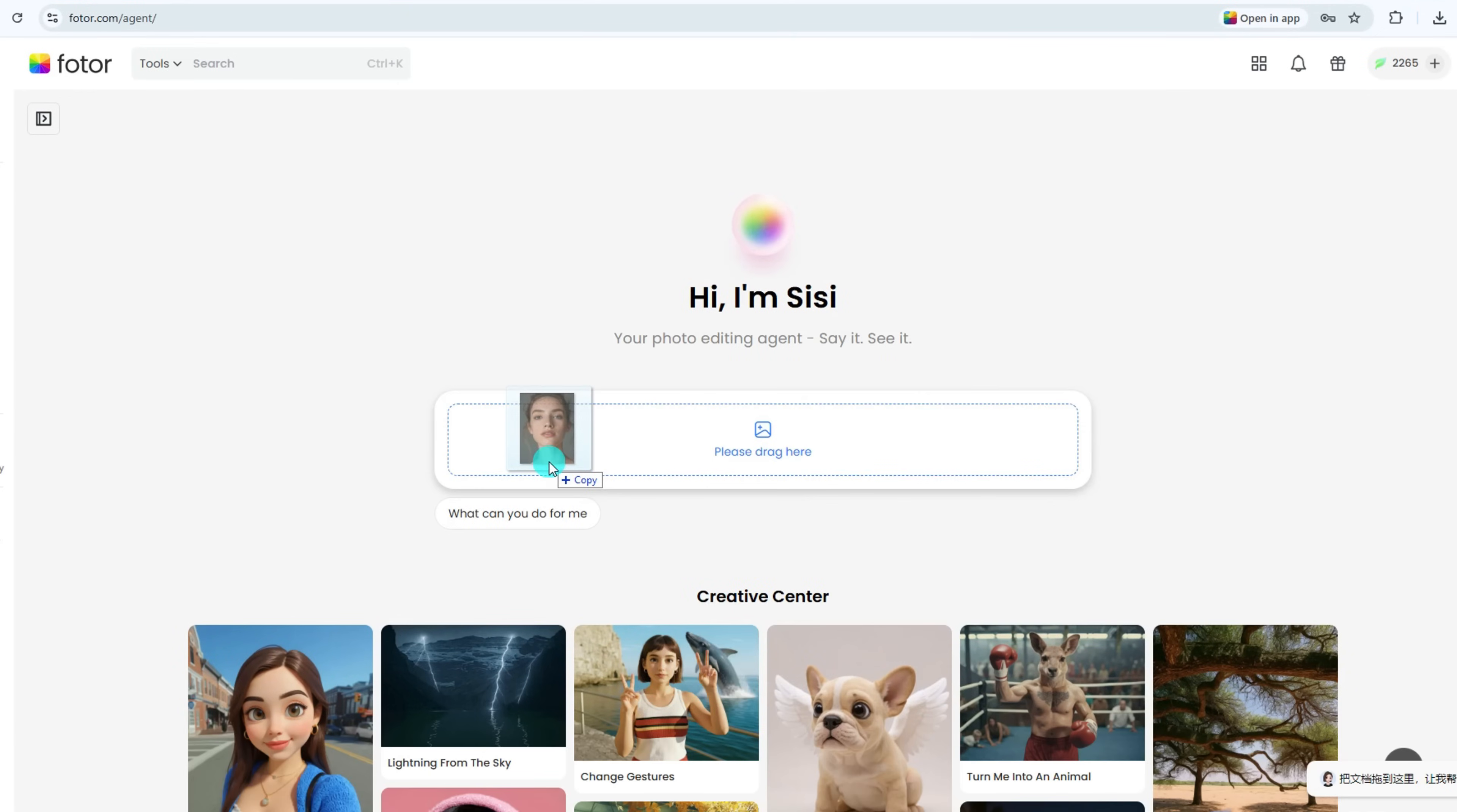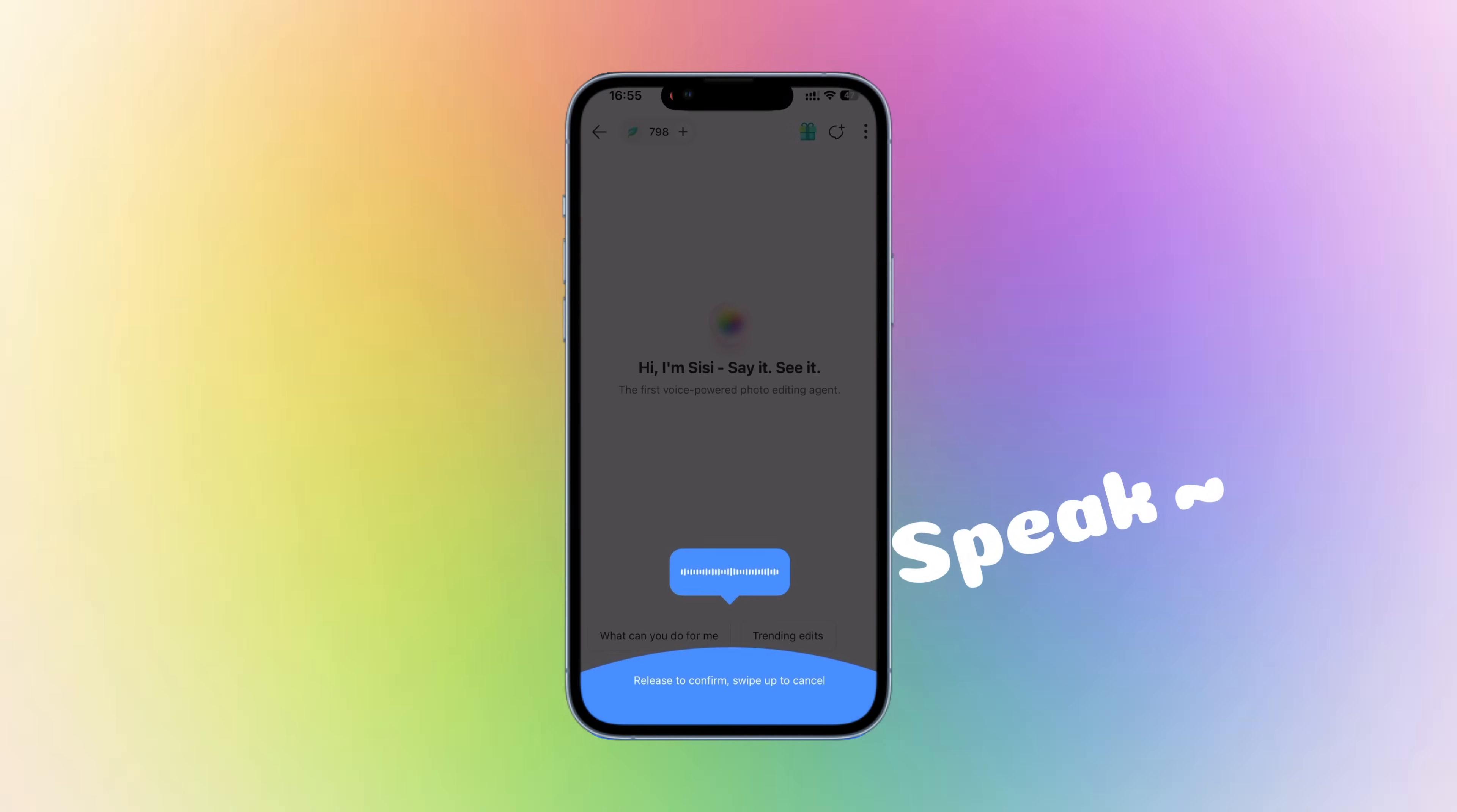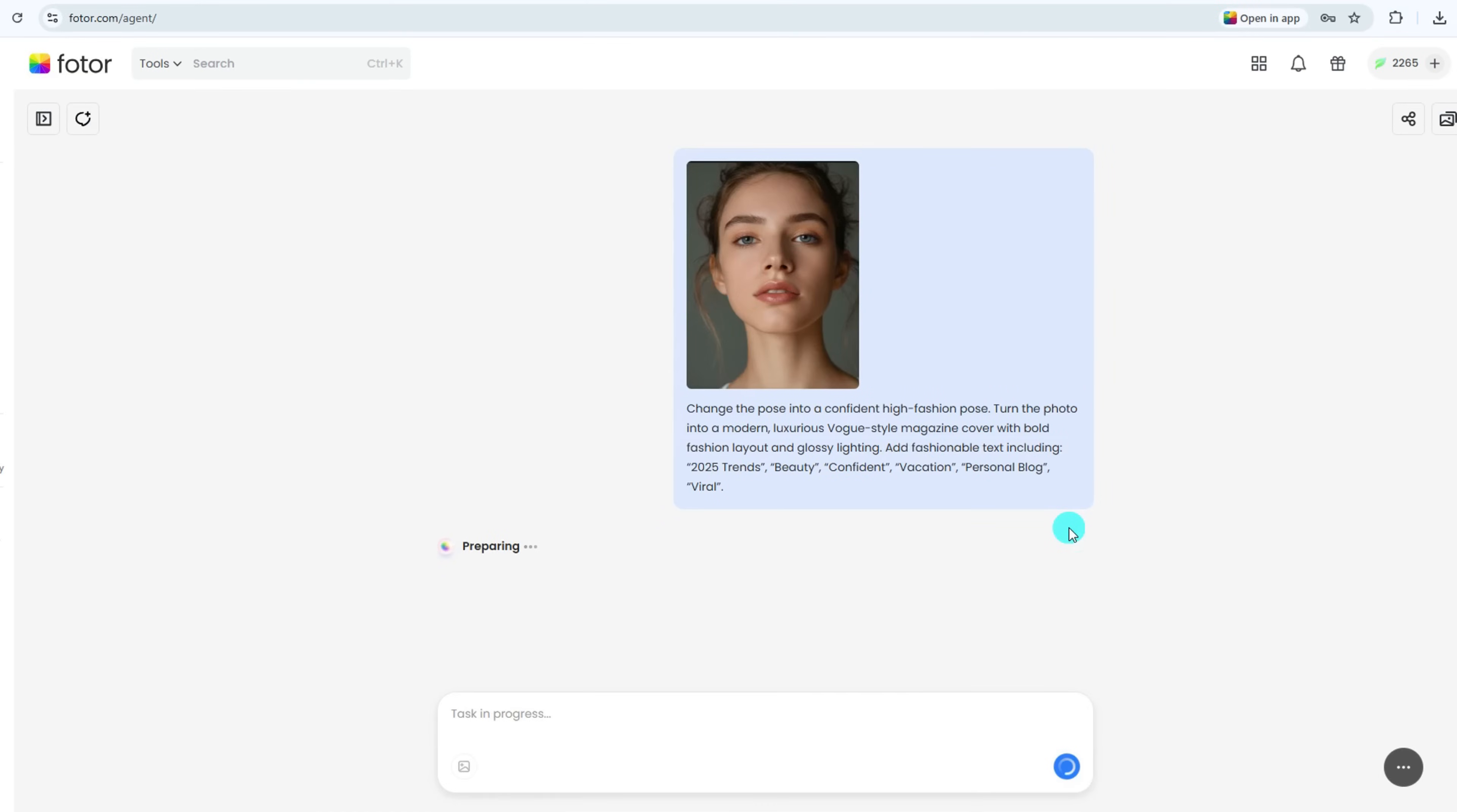Start by uploading any photo—a selfie, a travel shot, or a product image. Then tell Sissy what you're aiming for. You can type what you want to do with it, or on mobile you can even use voice commands. To speed things up, just say what you want and Sissy instantly interprets and executes your request.